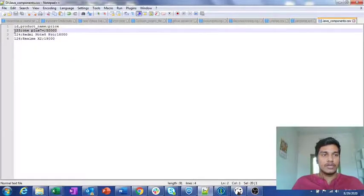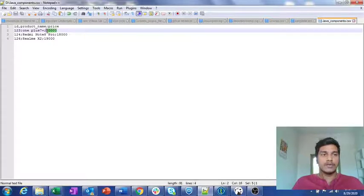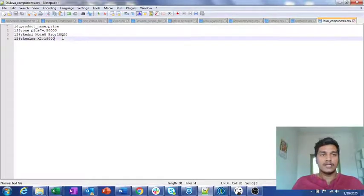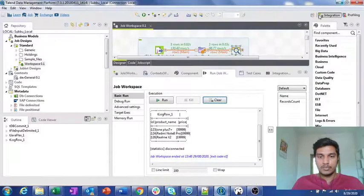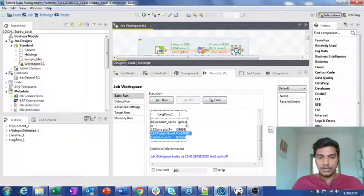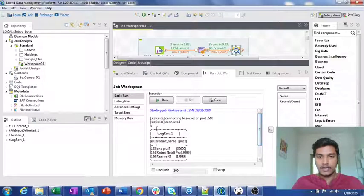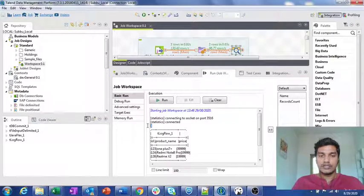Based on our condition, the price of the first record (ID 123, price 50,000) becomes 39,999. For the remaining two records (IDs 124 and 126, price less than 20,000), the price becomes 19,999. Checking the output, it is coming exactly like that — the last two records show 19,999 and the first record shows 39,999. The context variable recordsCount is also showing the value 3, confirming all records were processed.